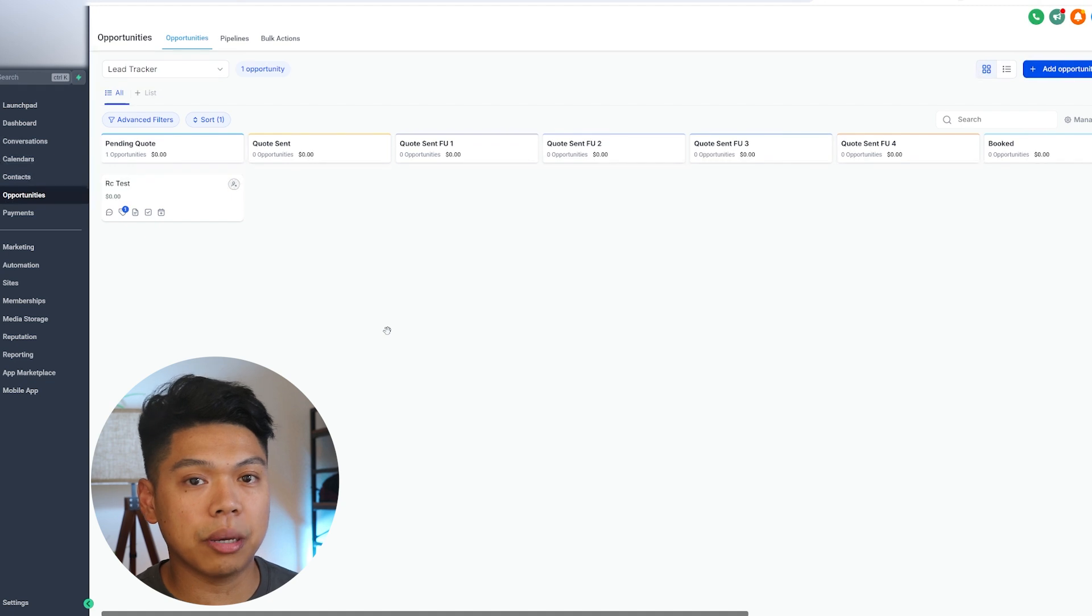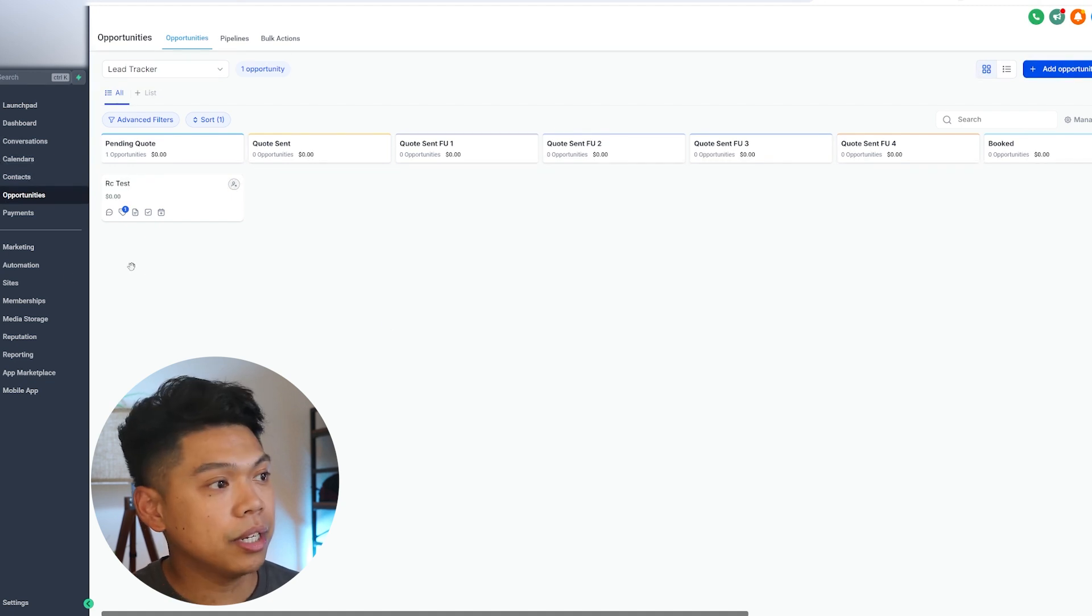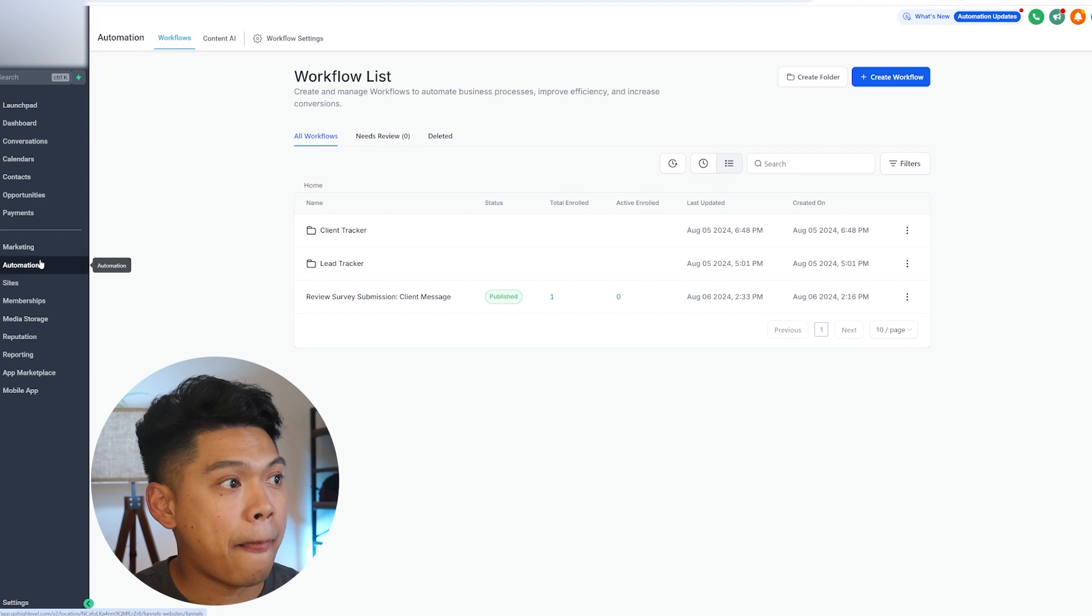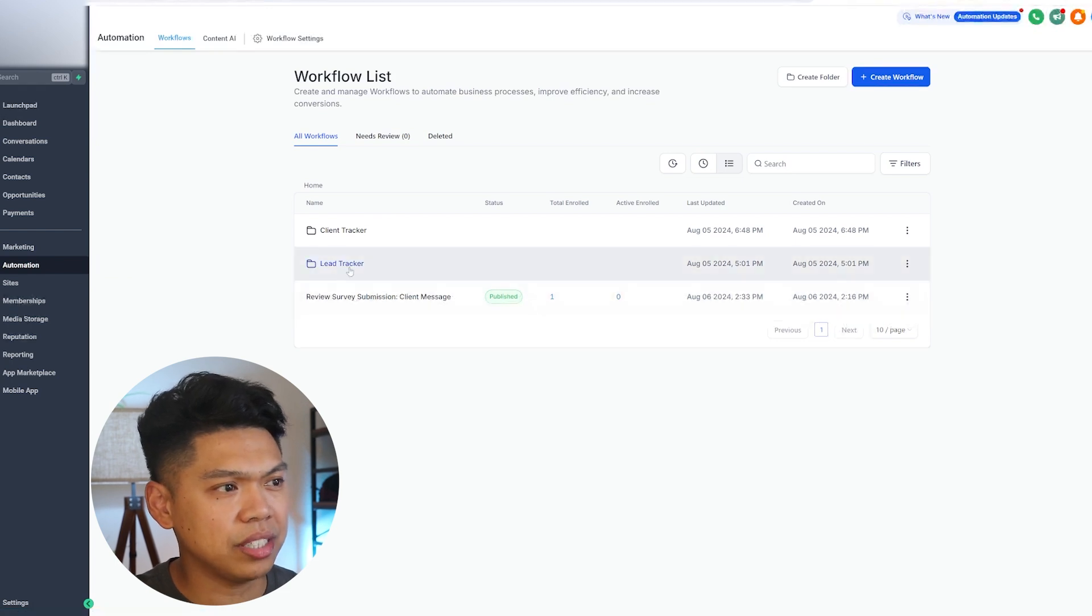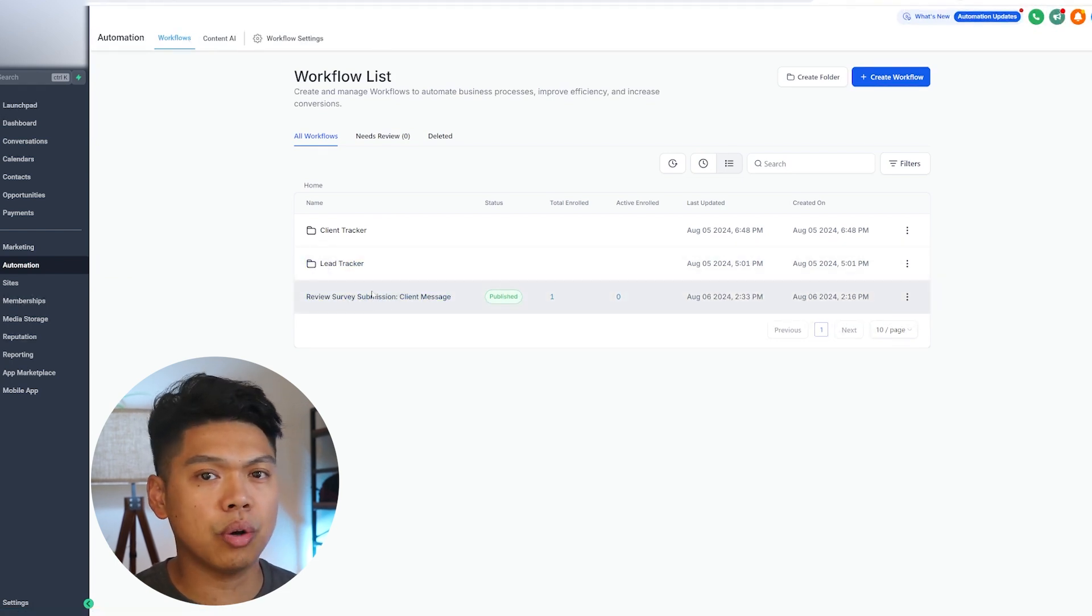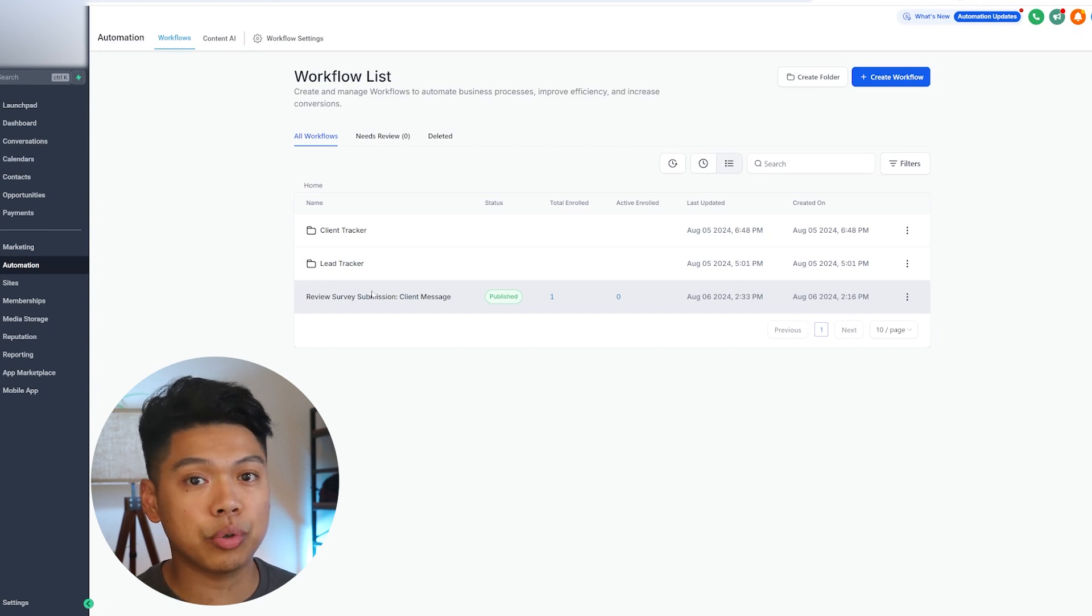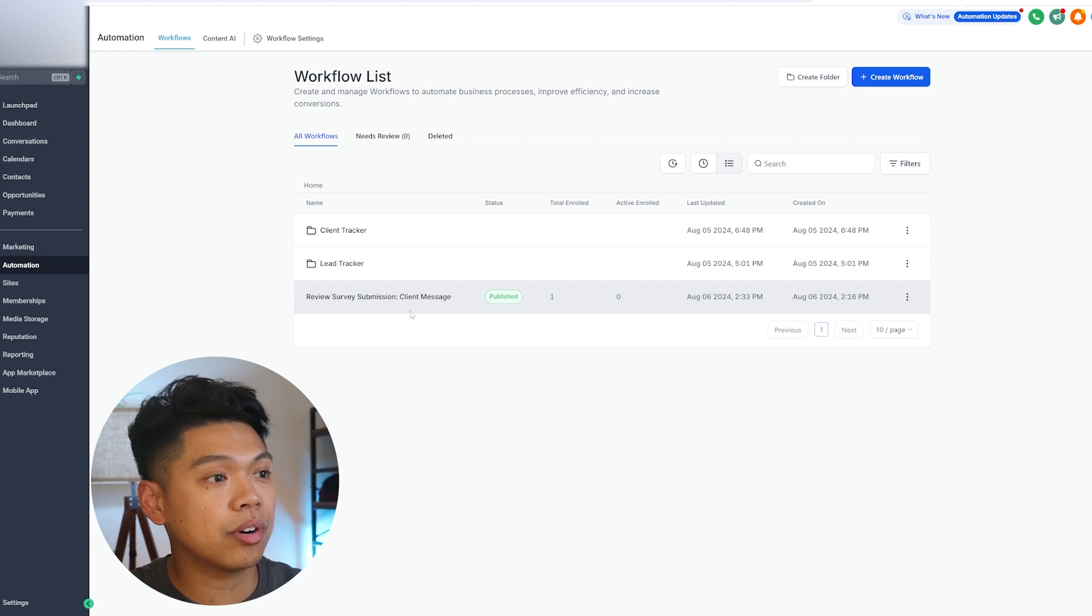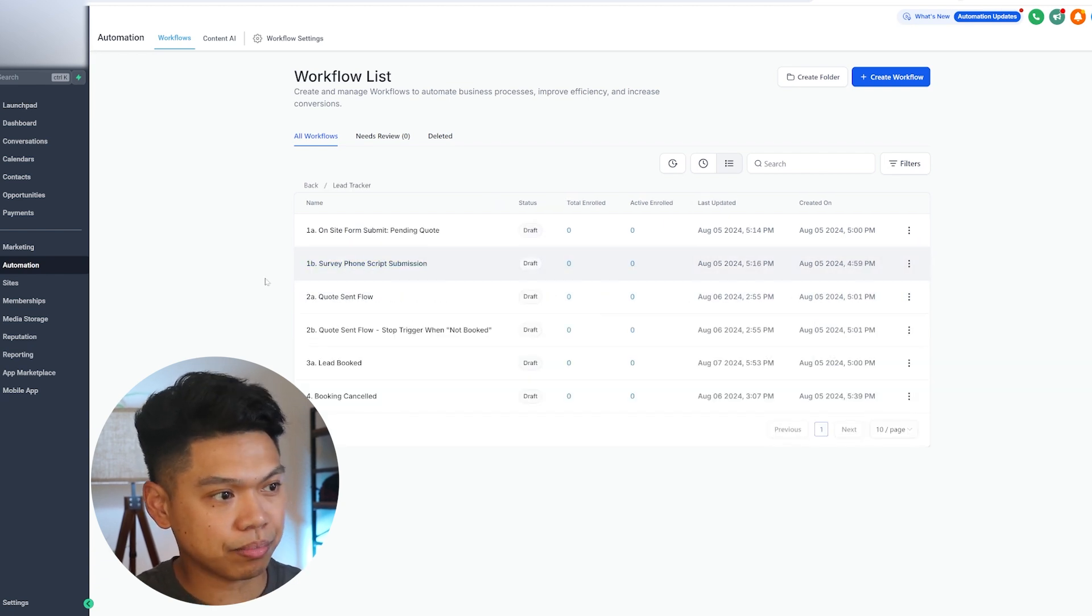I'm just going to quickly show you all the automation. We have a lot of automation set up. Once they kind of go through here, we build automations on the backend, and that's in the automations tab. You can obviously see there's a lead tracker and then there's this review submission. Once a client is booked, we can have a trigger where it will ask for a Google review for the business. We have that automation set up for our clients.